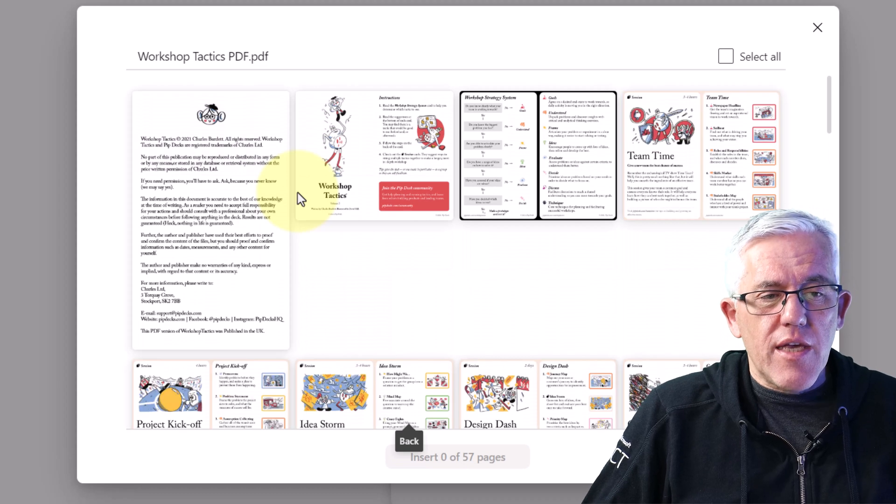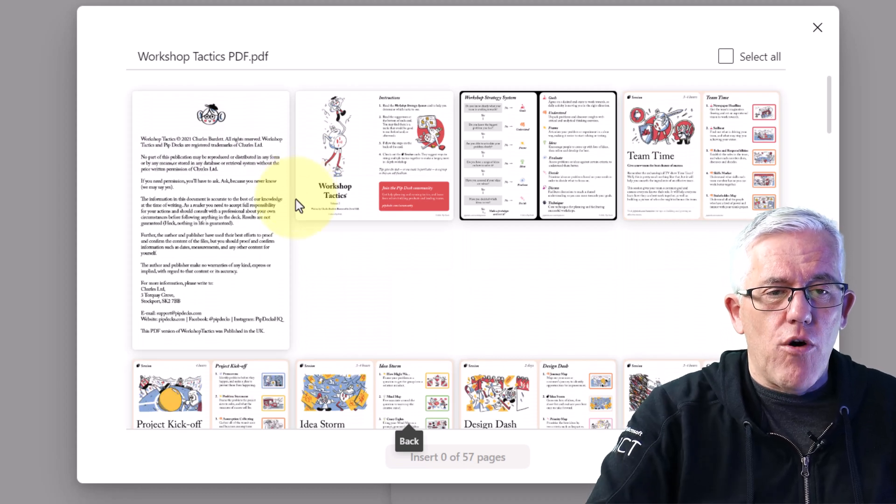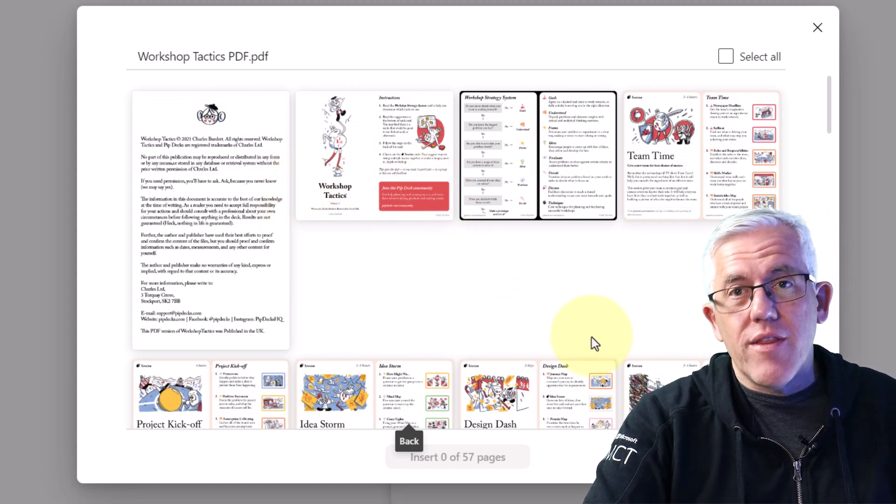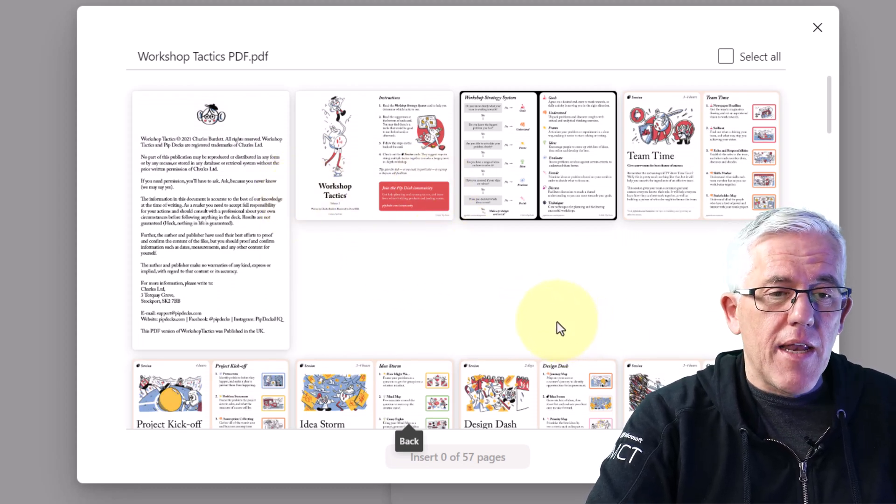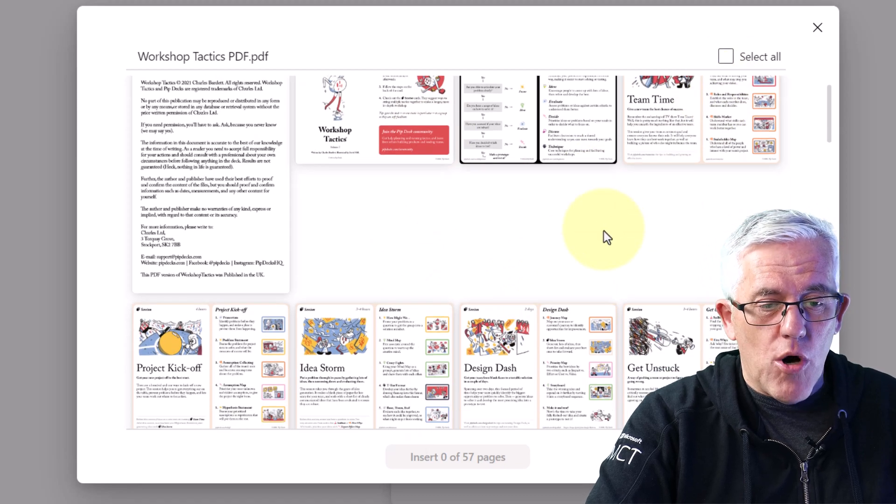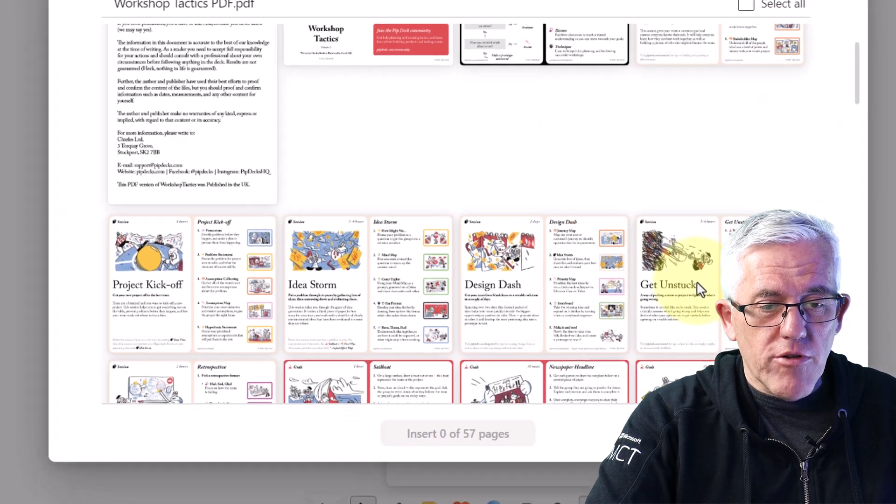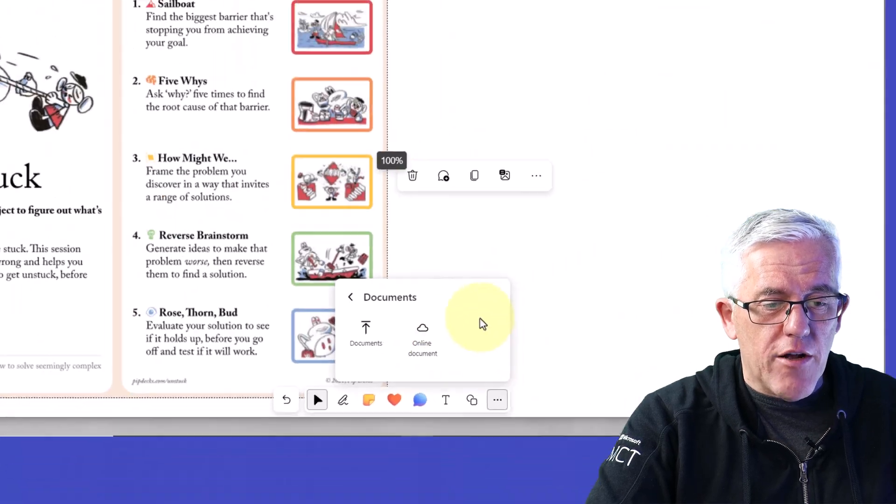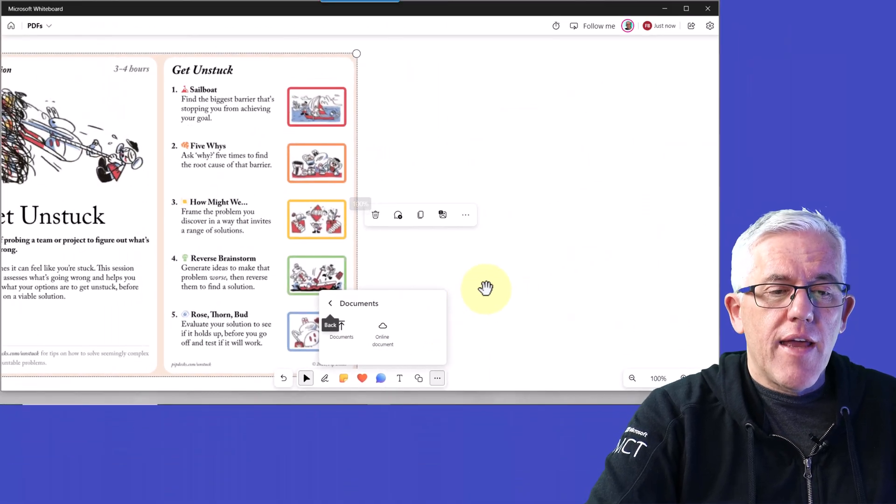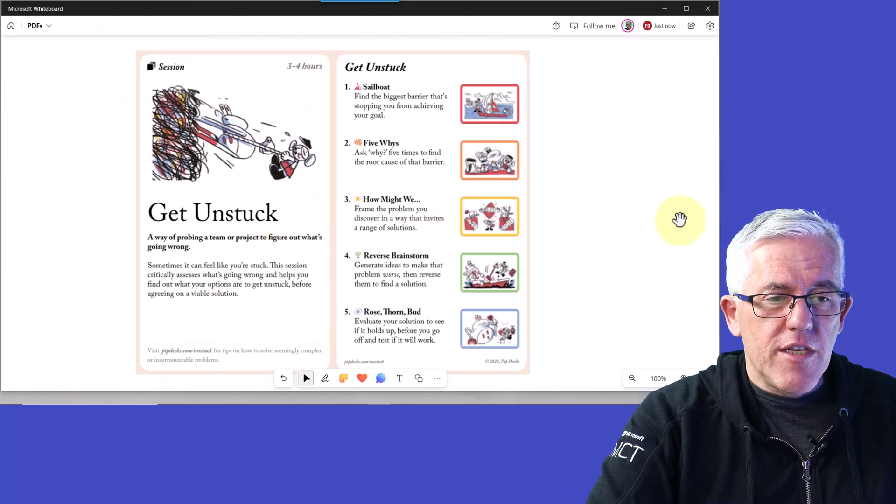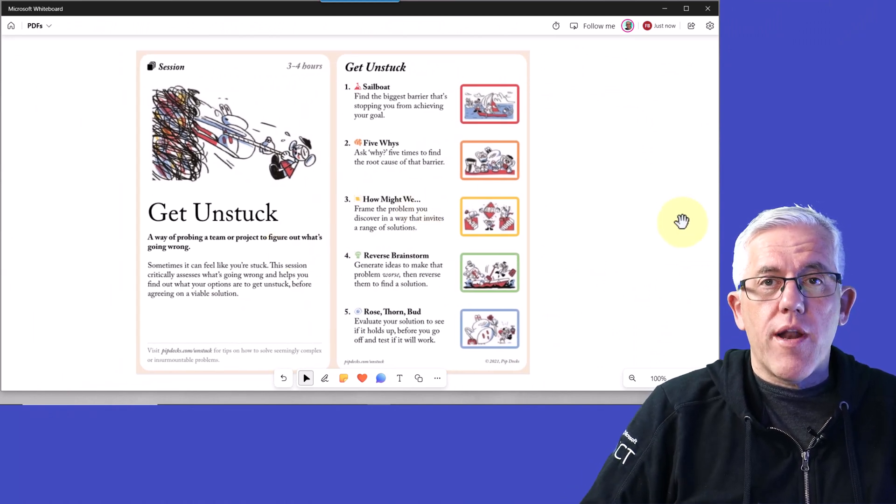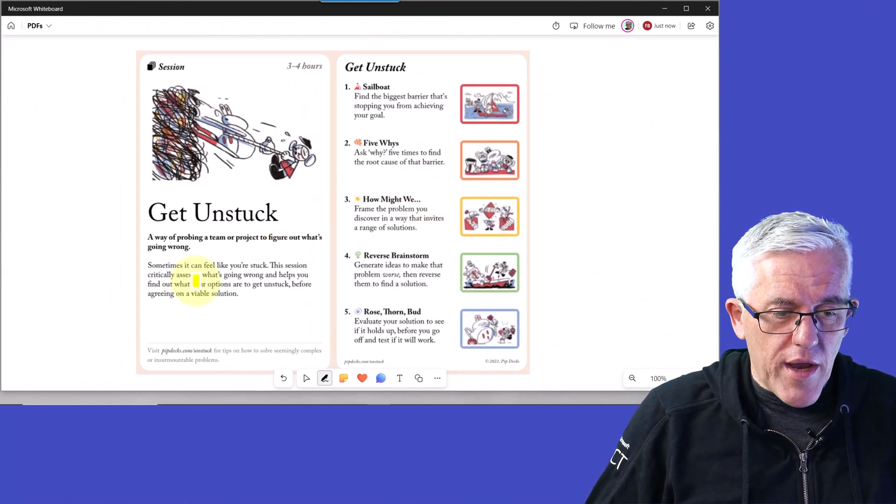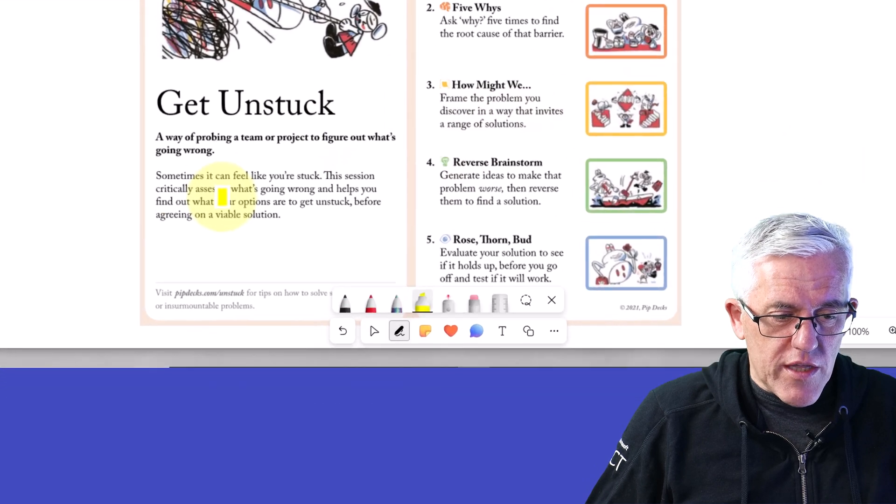So you'll see here that I have all of the different cards here, in this case, PDF documents. I could select them all, or maybe I'll just grab one of those pages and I'll insert it into the whiteboard. And now this is on my whiteboard as a PDF.